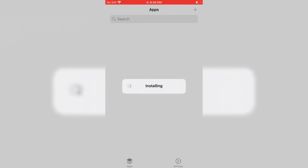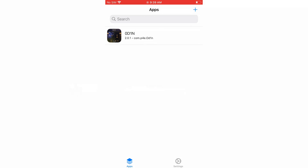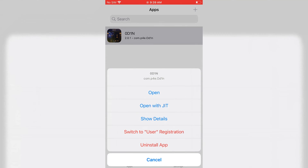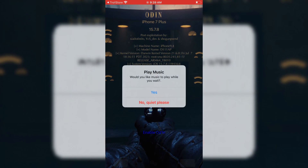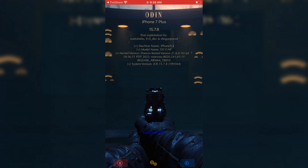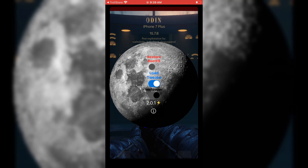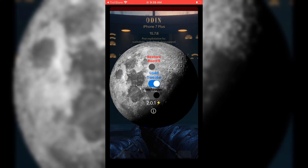Once OD1N is installed, simply open it with JIT in TrollStore. Now if you want to run music in the background, then hit yes. Otherwise, just hit no if you are doing the jailbreak for the first time.